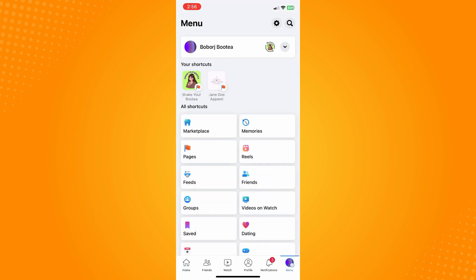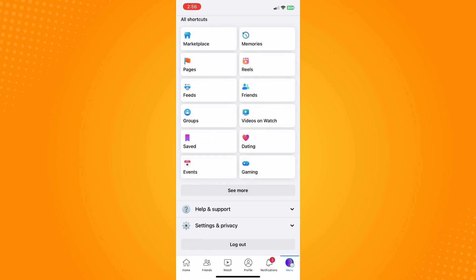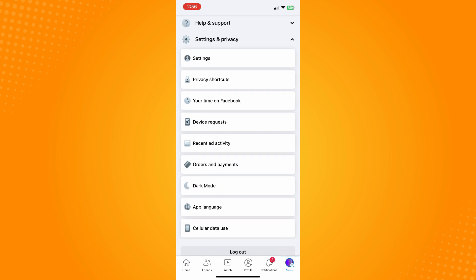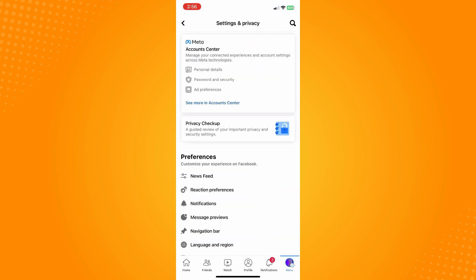The next thing that you want to do is to scroll all the way down until you see Settings and Privacy and tap on Settings. Now here on Settings and Privacy...